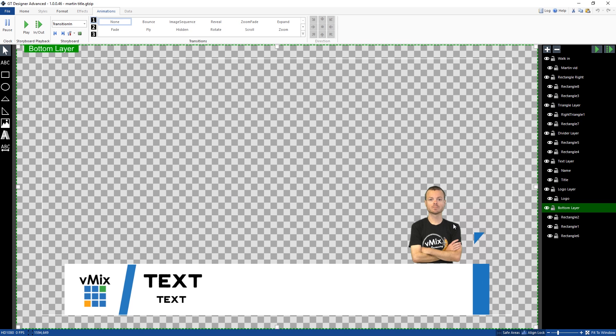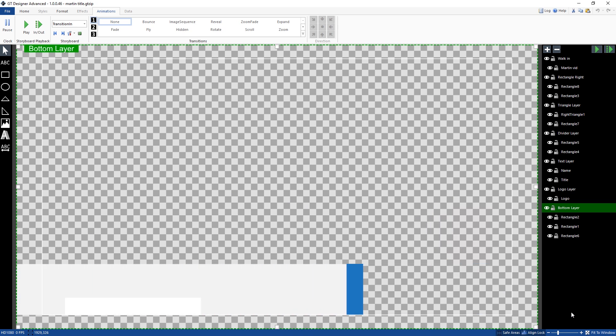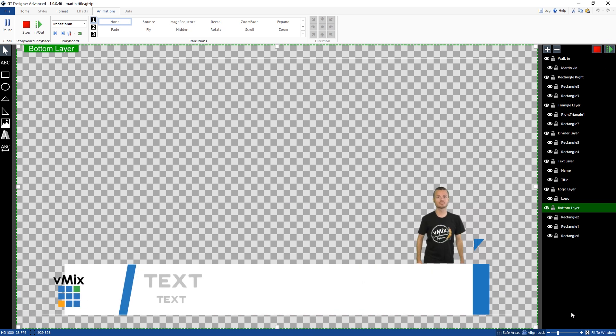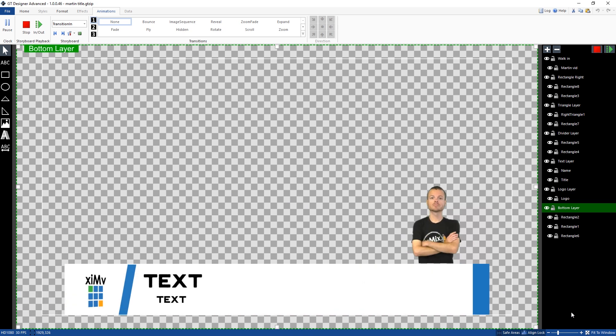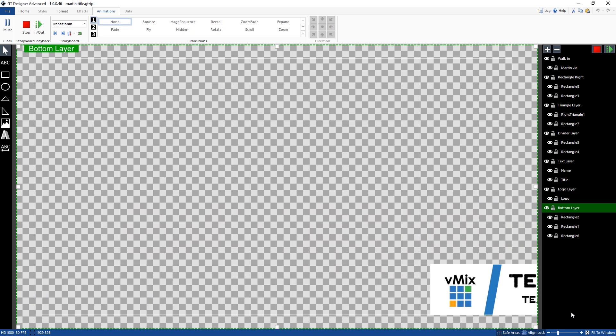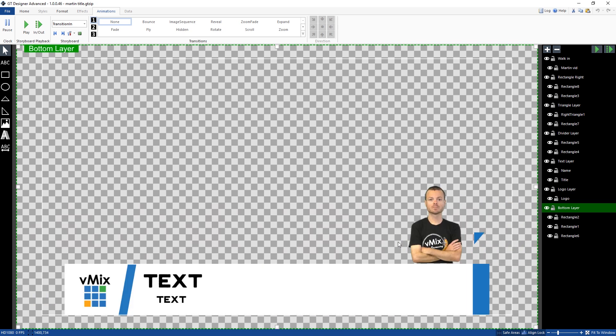But you'll notice that we have Martin here. So Martin, on the transition in, we've got the title and then Martin appears and then Martin walks out. What we've added here is an image sequence. So we've made an image sequence from a video file in front of a green screen. And then we've removed the green. And then we've created the image sequence of Martin here.